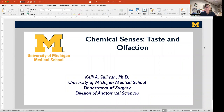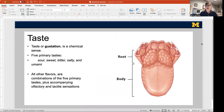In this mini-lecture, we're going to talk about chemical senses, which are taste and olfaction. Taste is a chemical sense. Molecules in your food interact with taste buds, and that is transduced into a signal that we perceive as taste.